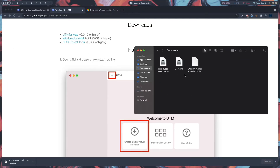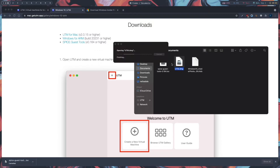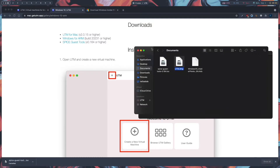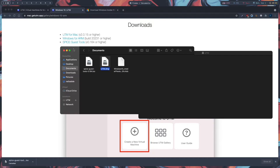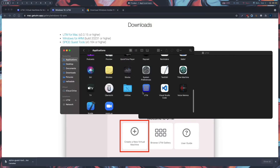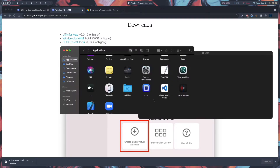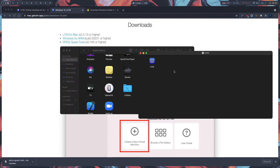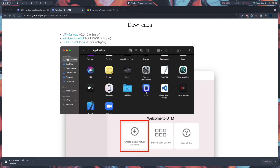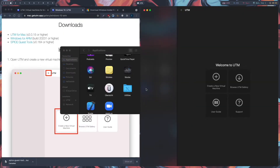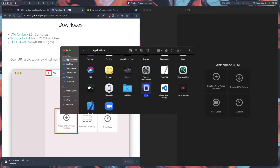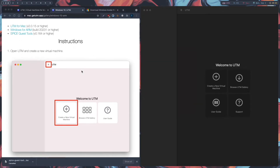When you open Finder, go to Documents or wherever you have saved your file — I have saved it in Documents. Click on UTM.dmg to open it and move it to Applications. I've already done this and moved it to Applications, so I'll just double-click on it. Our UTM app is now open.